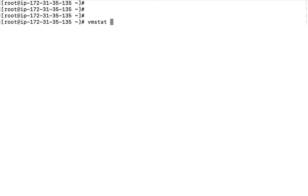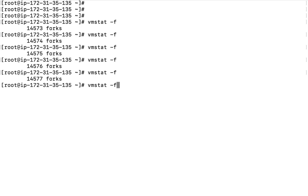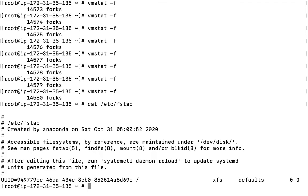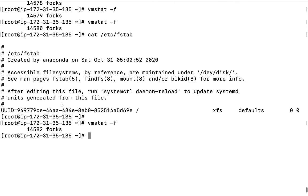Next, vmstat -f shows the number of forks. As soon as I hit this command, it shows a number. Every time since the last reboot, it shows the number of forks initiated by the operating system. This number keeps increasing with the age of your last boot. If I run another command and check vmstat -f again, the number increases.